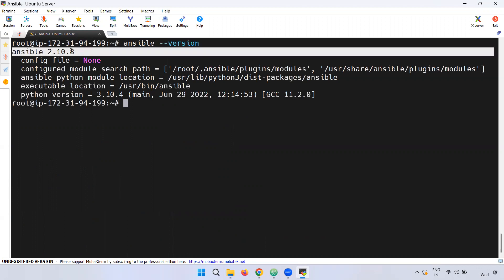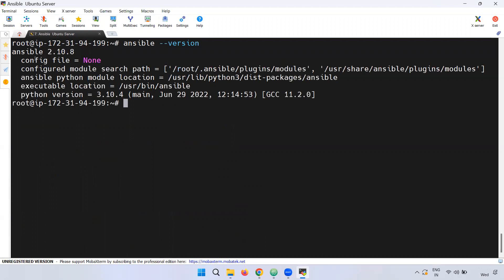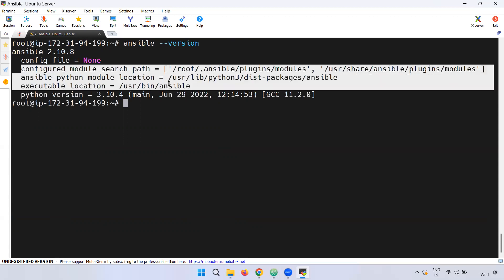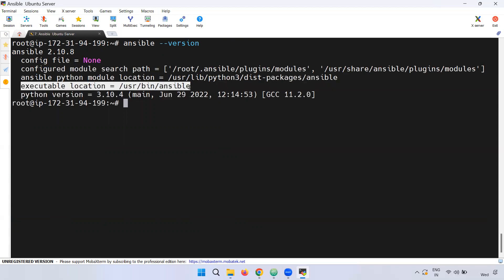Here we have to check the configuration file. The default path is /etc/ansible/ansible.cfg. We also have the default path for the executable form under /usr/bin.